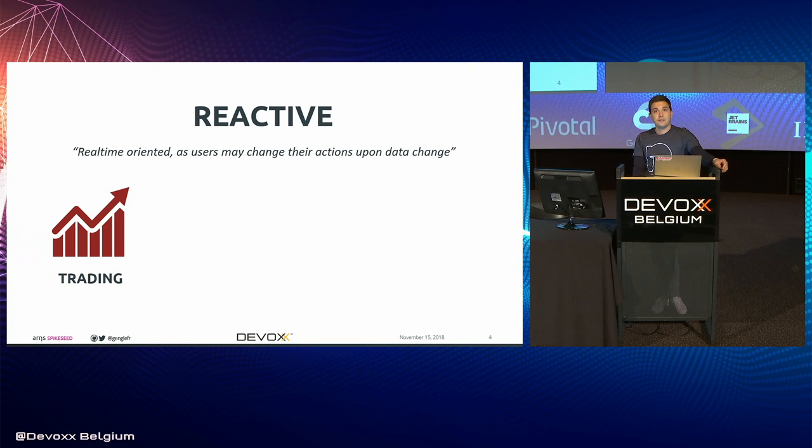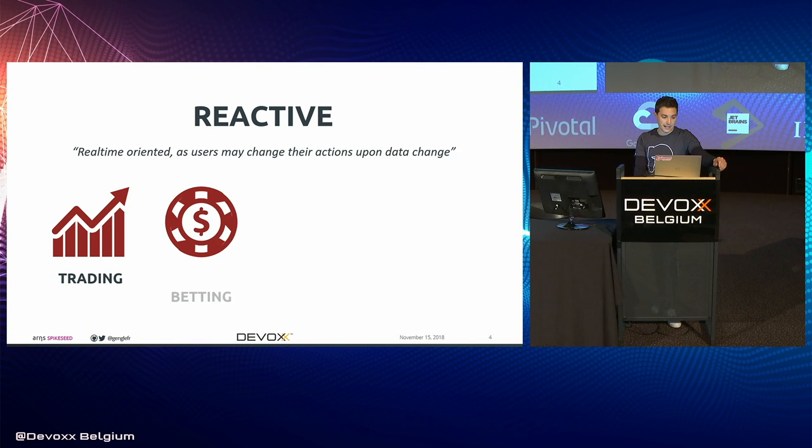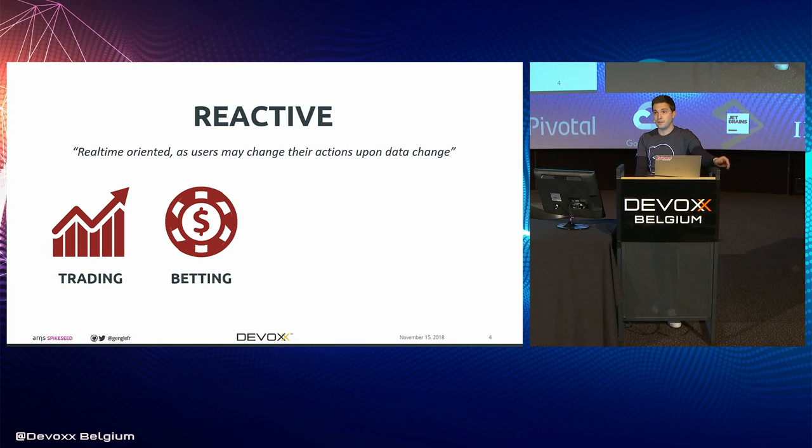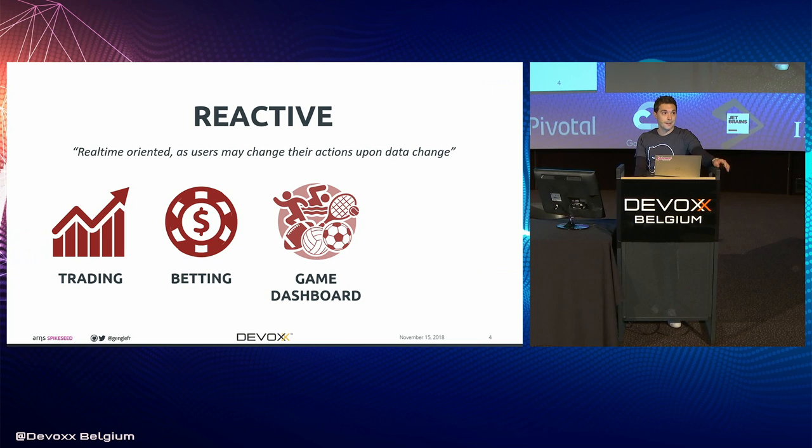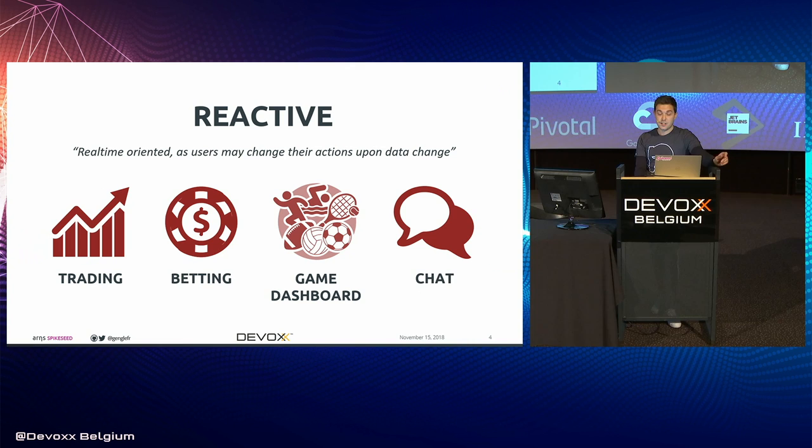There are typical use cases for which reactive interface may be required, such as trading applications, betting systems because obviously you need to update the odds based on an event in real-time, game dashboard which is actually the use case I will demonstrate afterwards, and chatting systems.